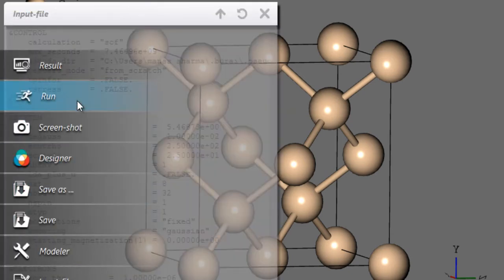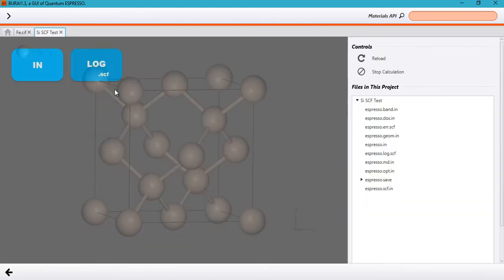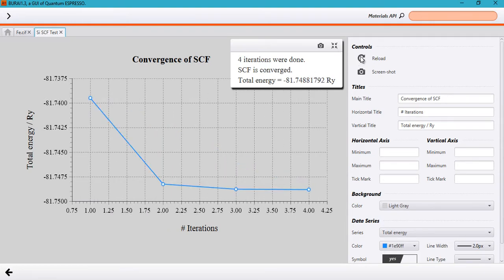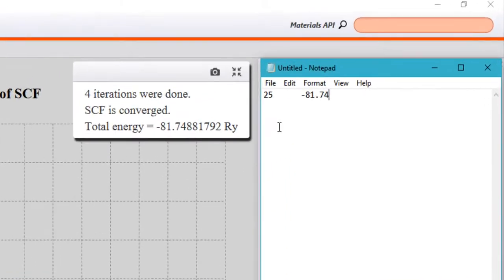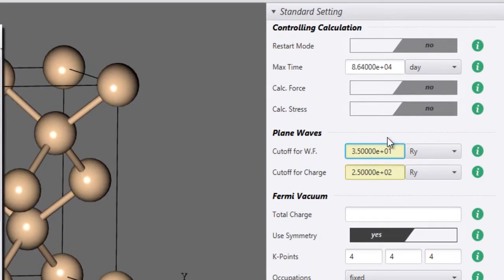Let's go ahead and run the calculation. In the results tab we can see how the calculations are running. The calculations have converged and we have found the total energy to be minus 81.74881792 Rydbergs. Go ahead and note that down, then head back and change the wave function cutoff to 30 Rydbergs.